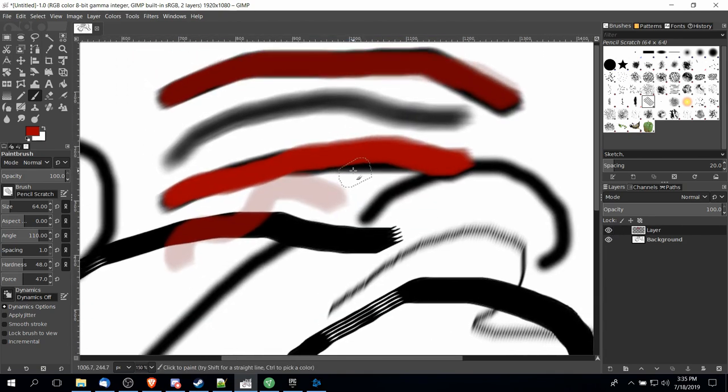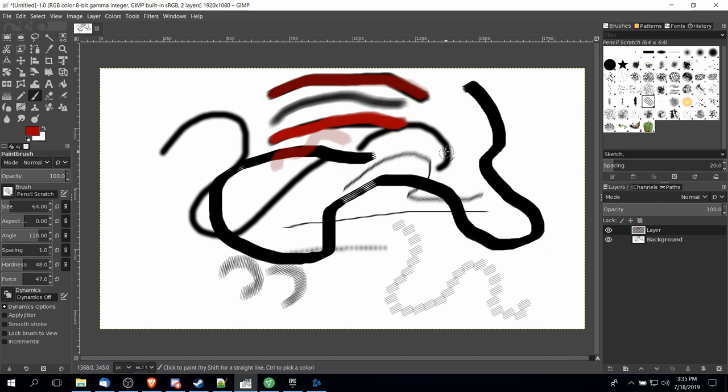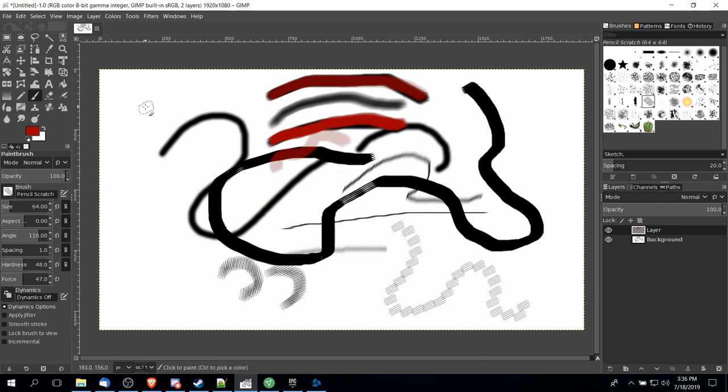But if you were to export your final image away from GIMP, then this 100% not transparent red would be the final result you would get in the final image. In other words, when it comes to exporting away from GIMP, what you see is what you get.